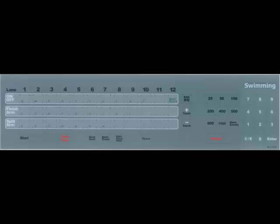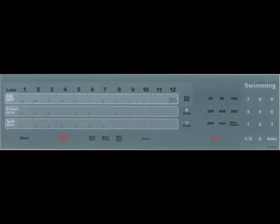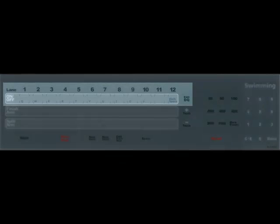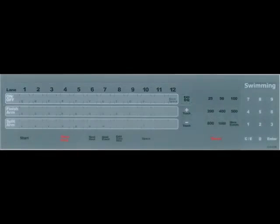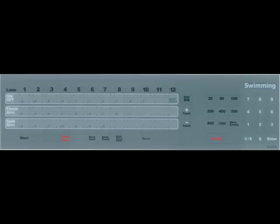Let's take it by block. At the very top you've got the lane numbers 1 through 12. Right below that you've got the soft keys to turn these lanes on and off. So if you have 12 lanes and you've only got swimmers in lanes 2 through 11, you can turn off 1 and 12 with those.